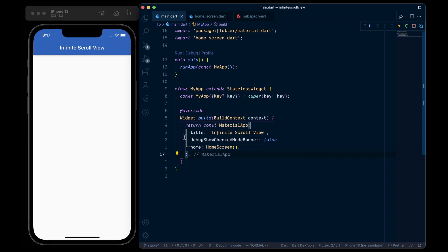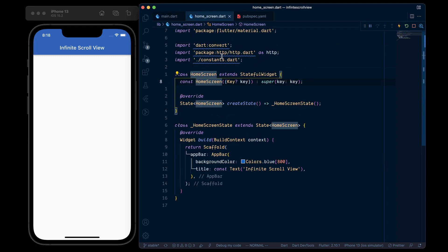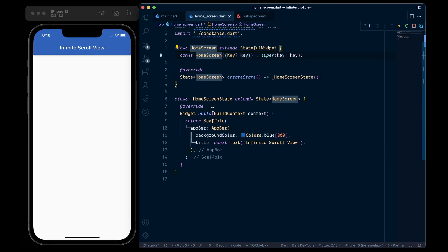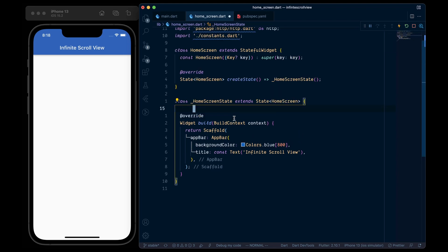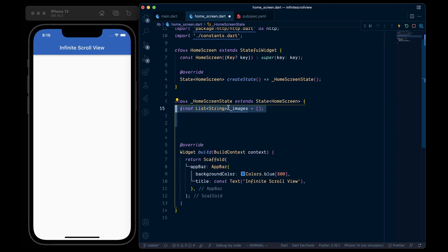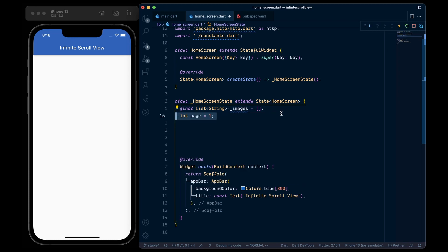Now in the main.dart file, we have a material app with a home screen widget, which itself is a stateful widget with just an app bar. So firstly here, we are going to create an images list variable, then add a page variable to keep track of the pagination.